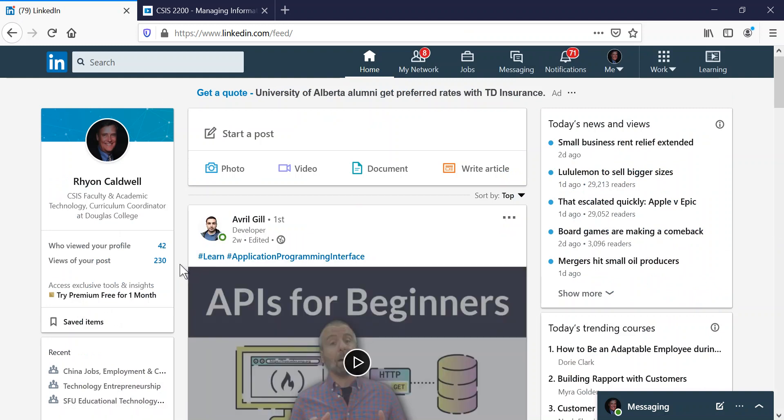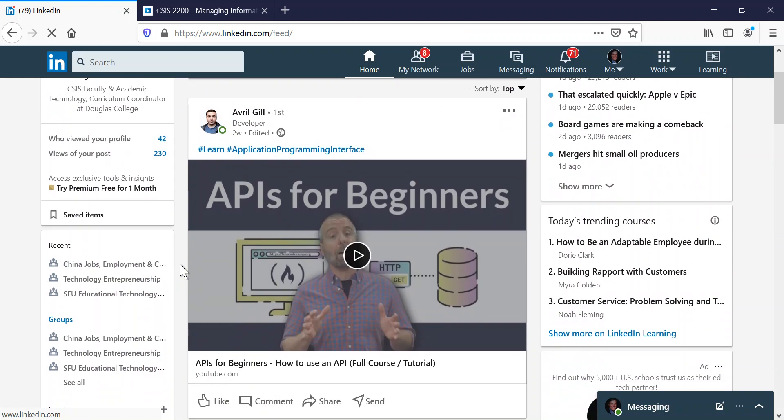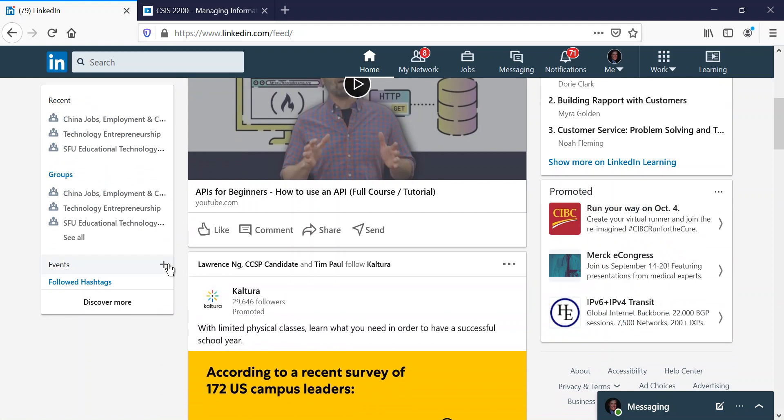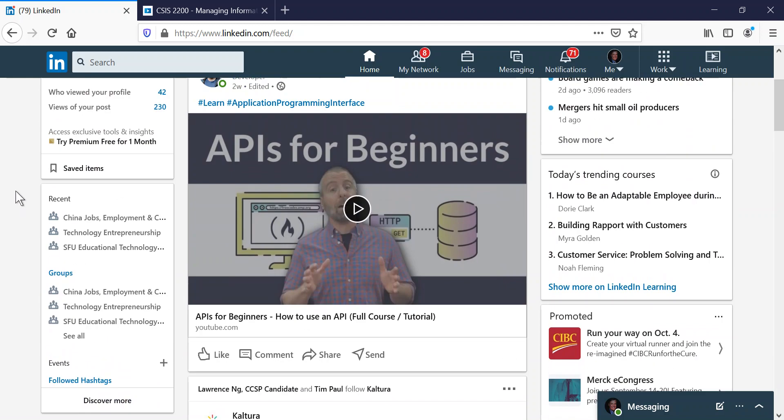Now because LinkedIn and LinkedIn Learning are together, they're one company, one system. When you get a completed course in LinkedIn Learning, it adds the badge in the LinkedIn profile.